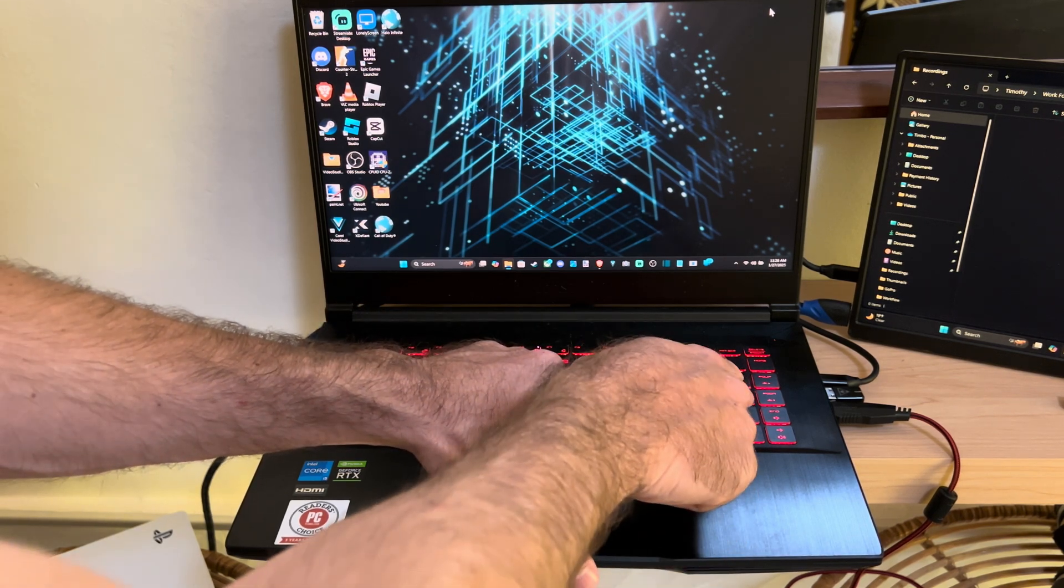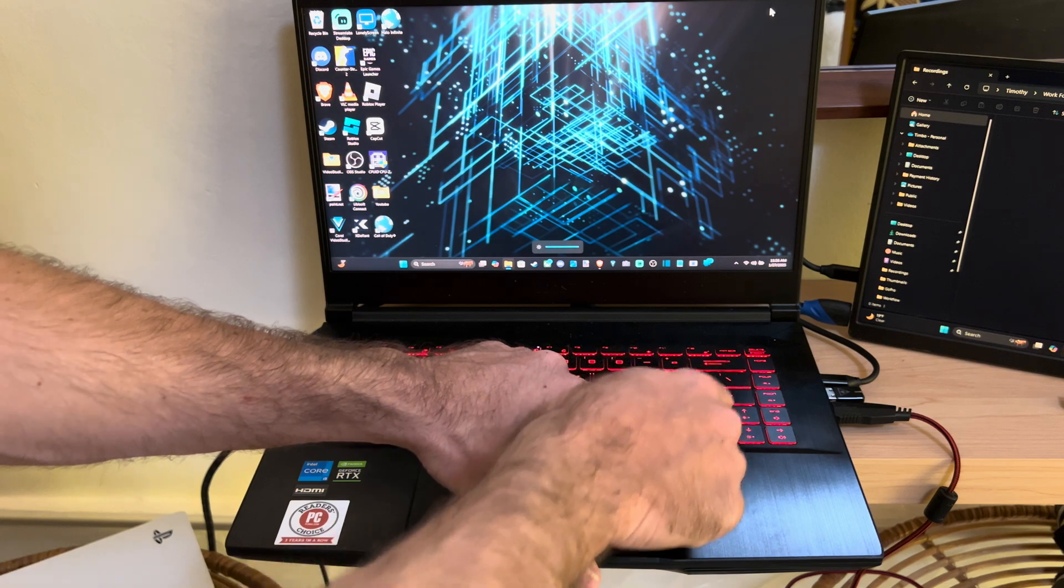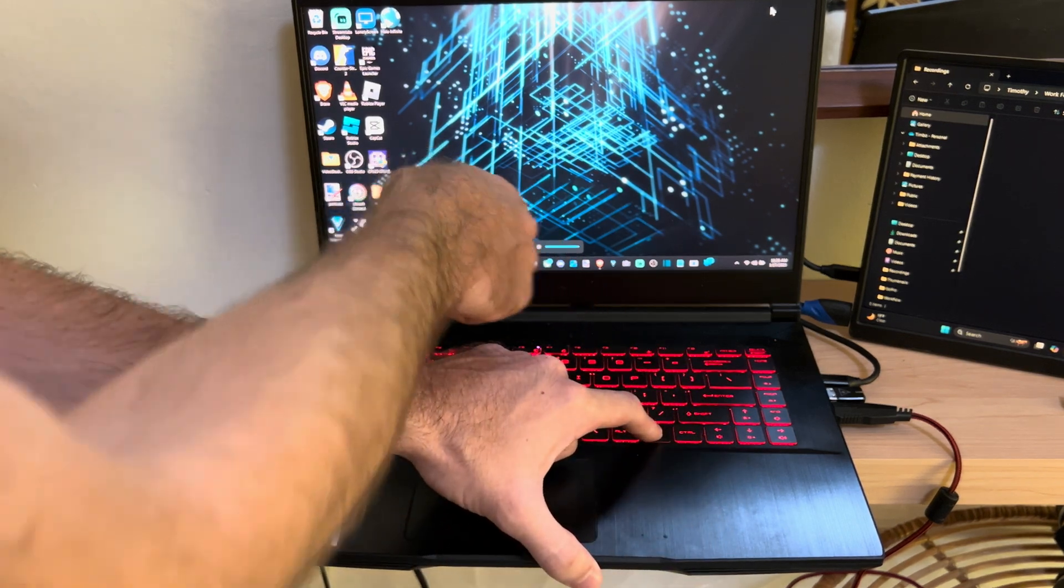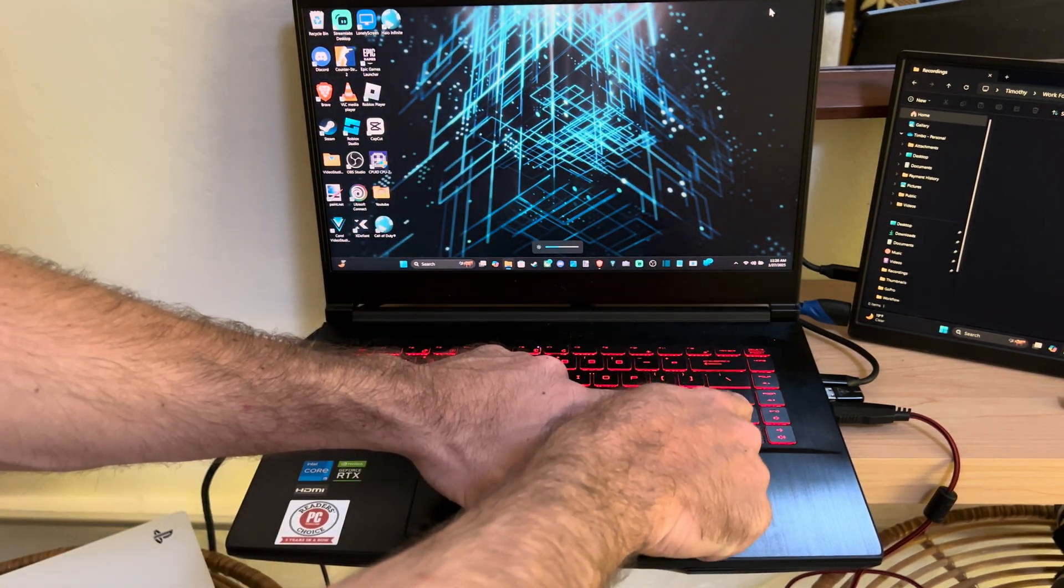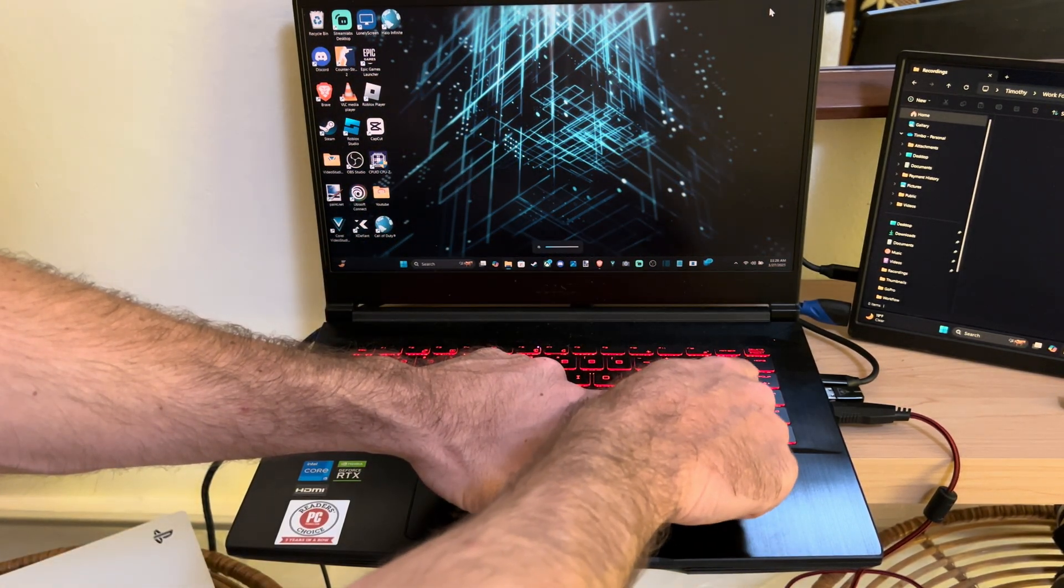So let's go to FN then go up and you can see on my screen it's getting brighter or if I go down it's going to go ahead and get darker.